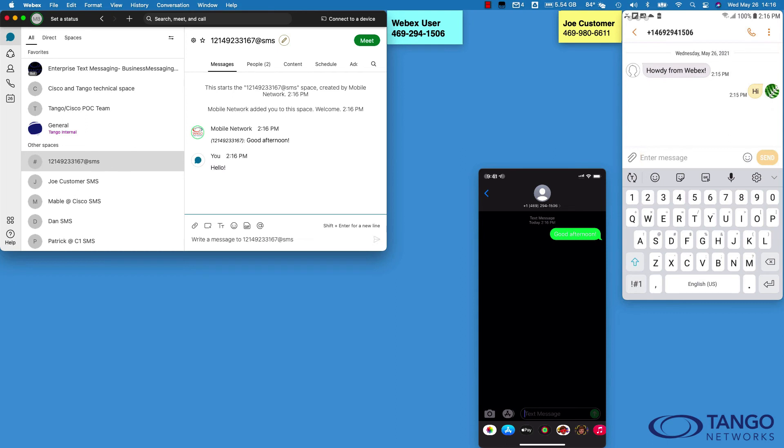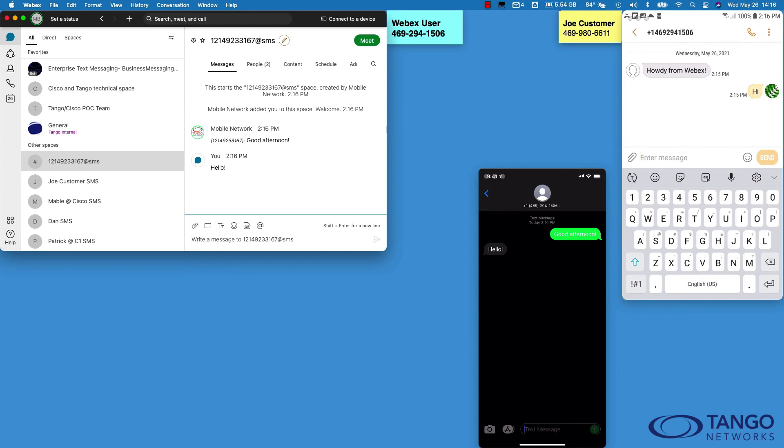And of course that'll thread outside of the Webex environment through the Tango Networks cloud and then out into the SMS world as an SMS. So the bot is only needed for creating a space if you need to initiate an SMS to someone. If you happen to receive an SMS for the first time, it will automatically create that space. And that's it - pretty simple and easy to use. Thanks for watching.